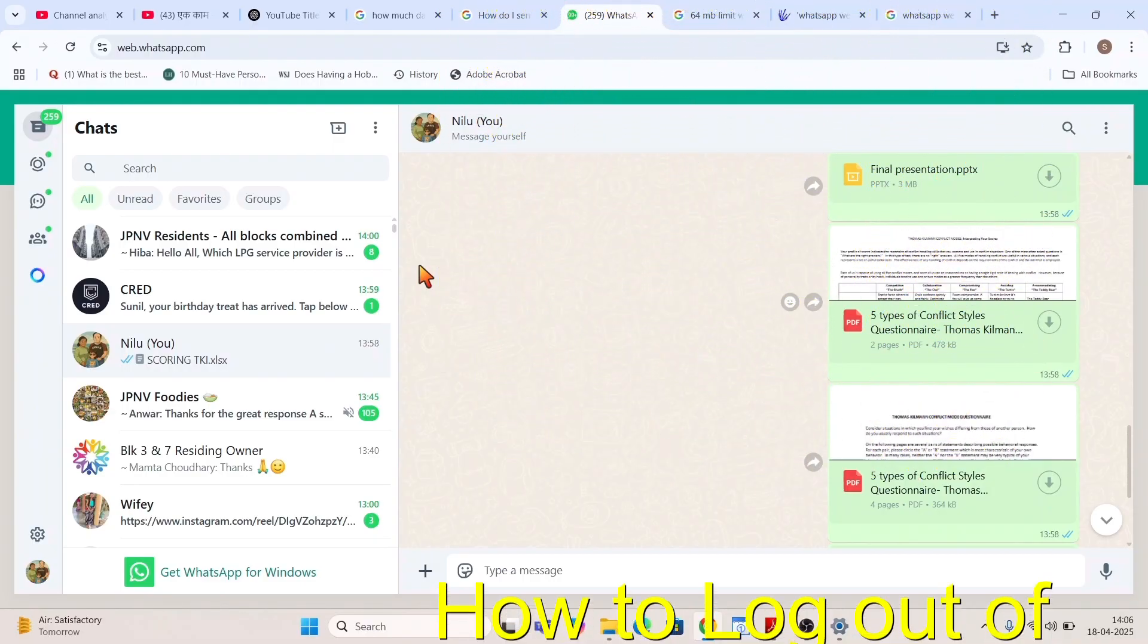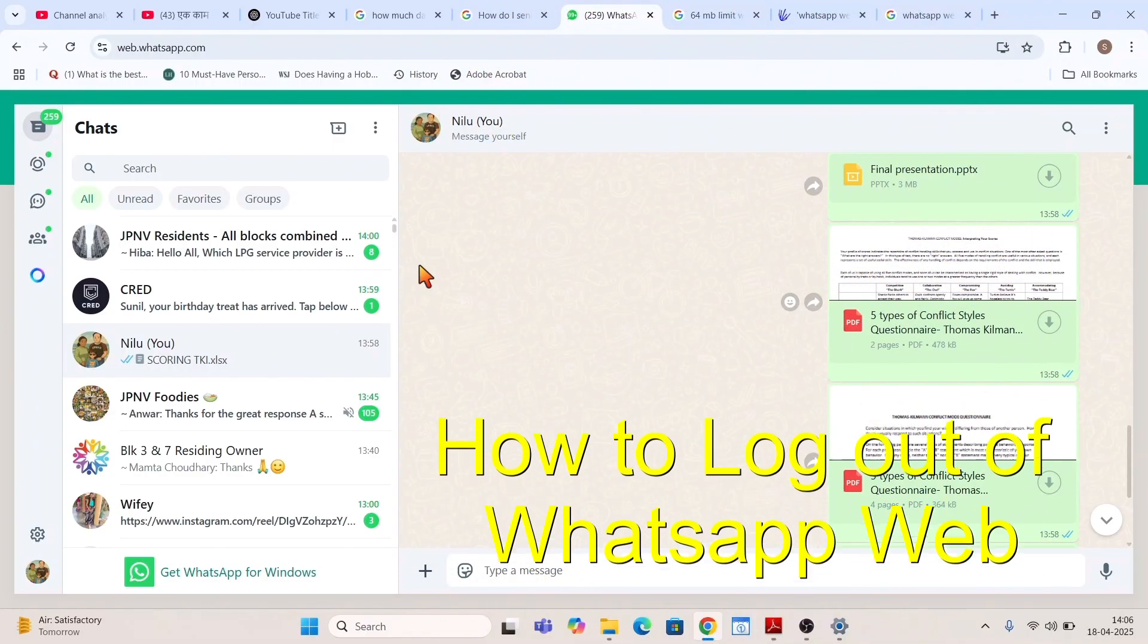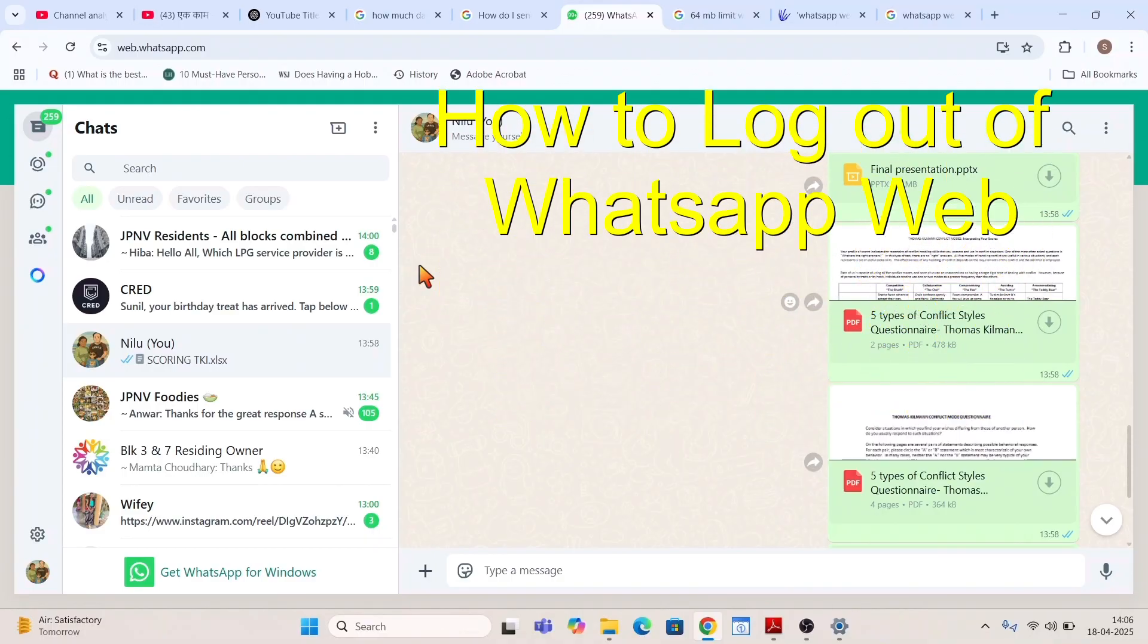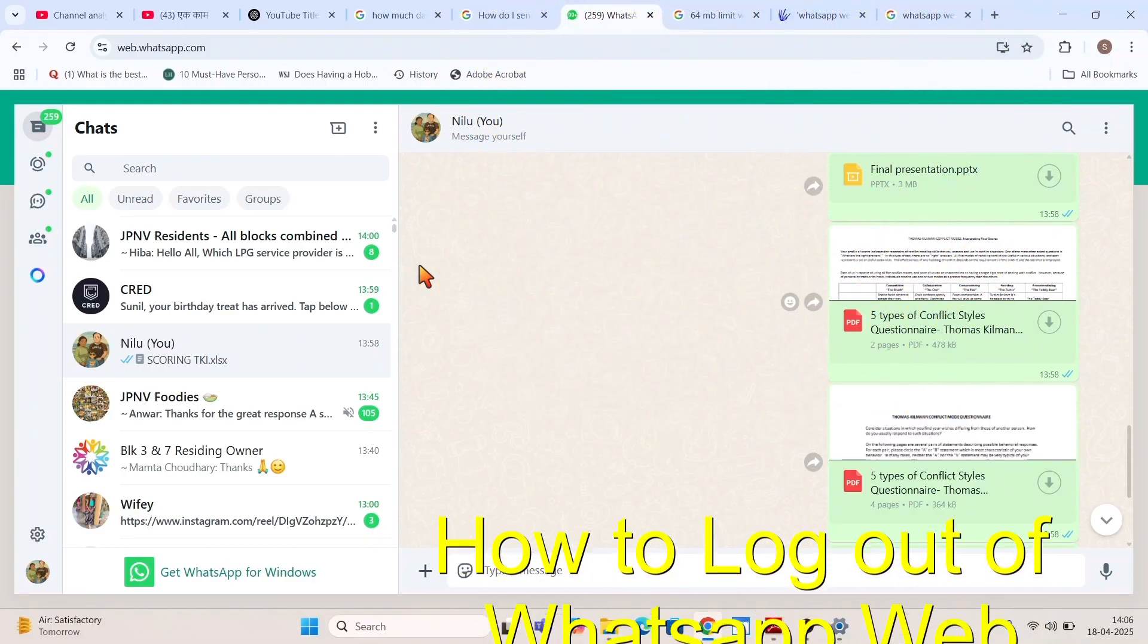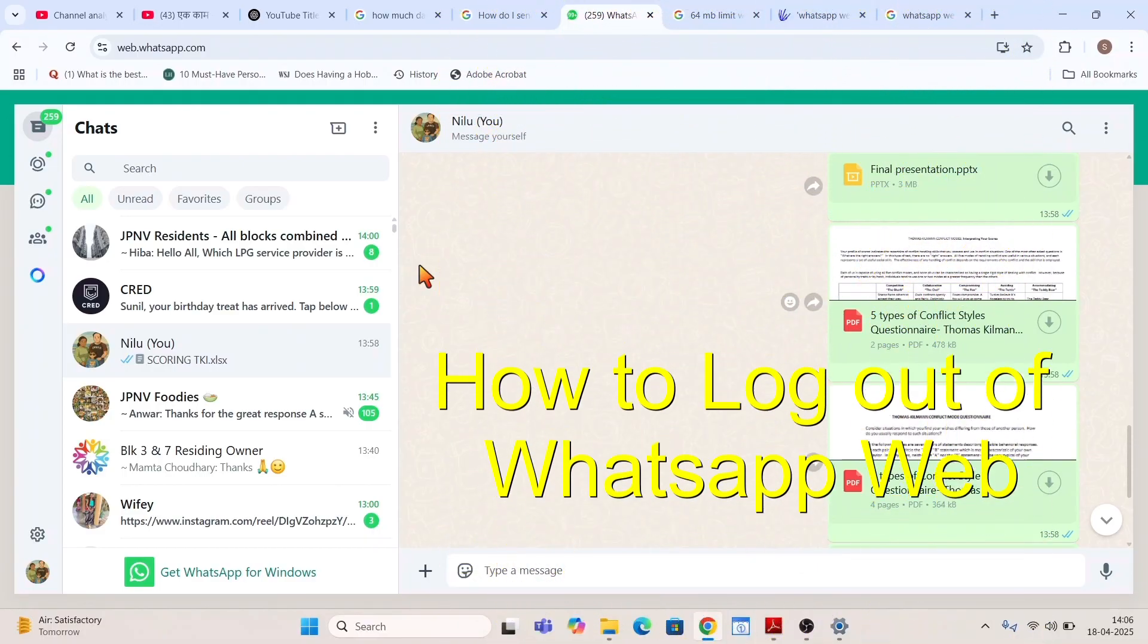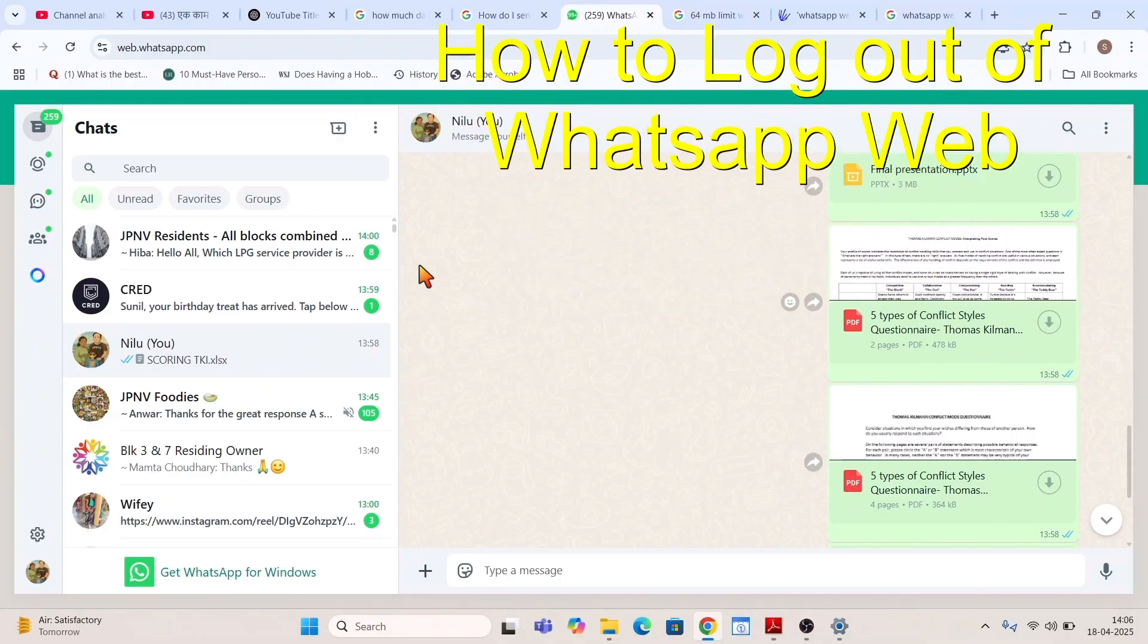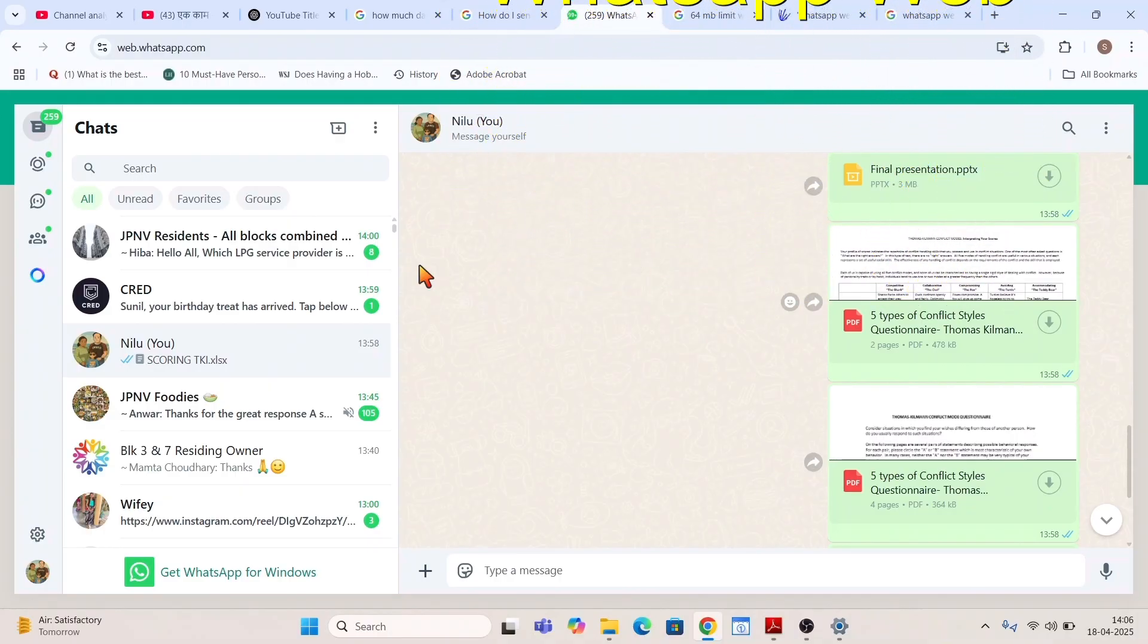So if you are logging in on some other desktop or other laptop and you don't want that other person or any other person to use your WhatsApp web or to see your chats without your knowledge, then you must log out of that WhatsApp web.